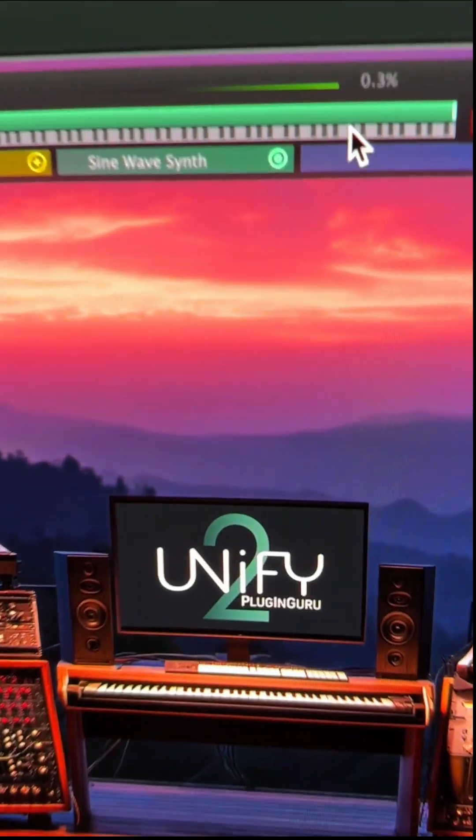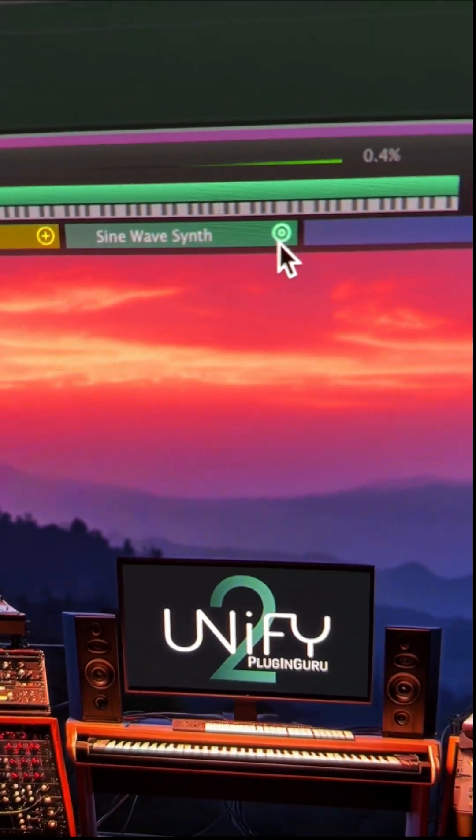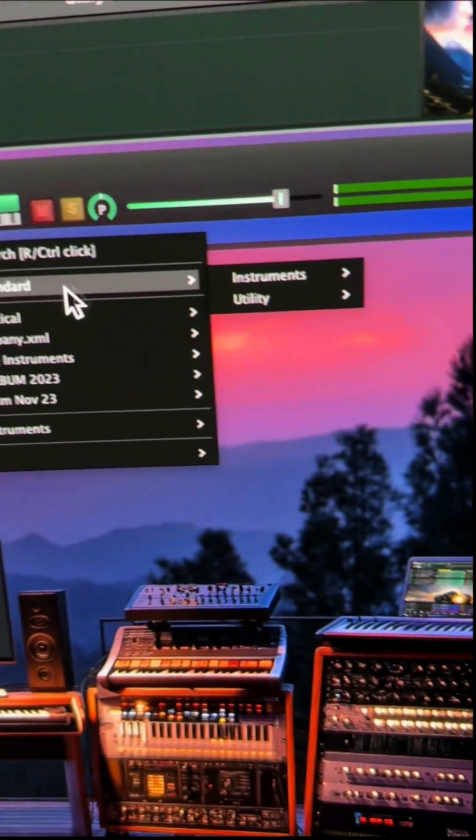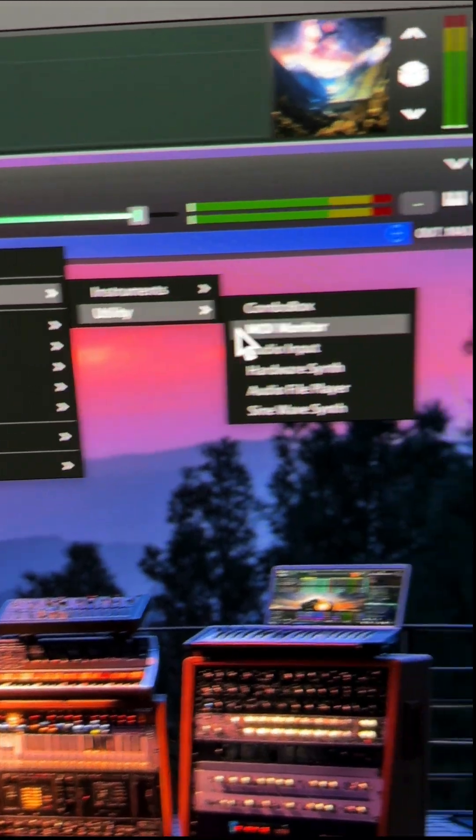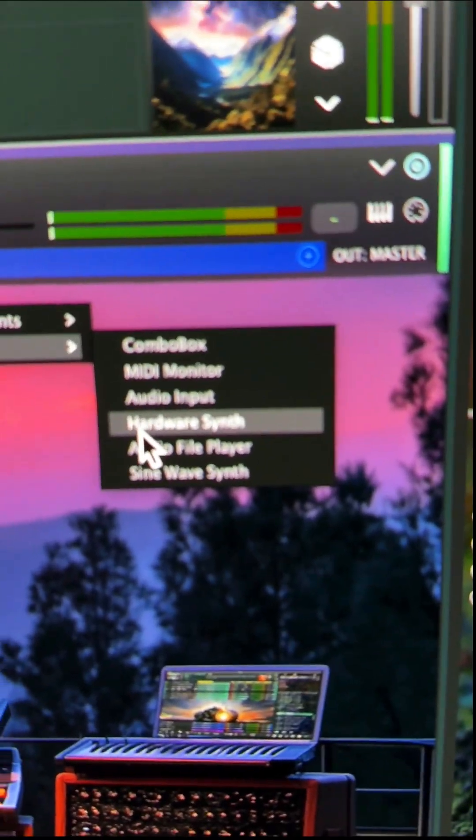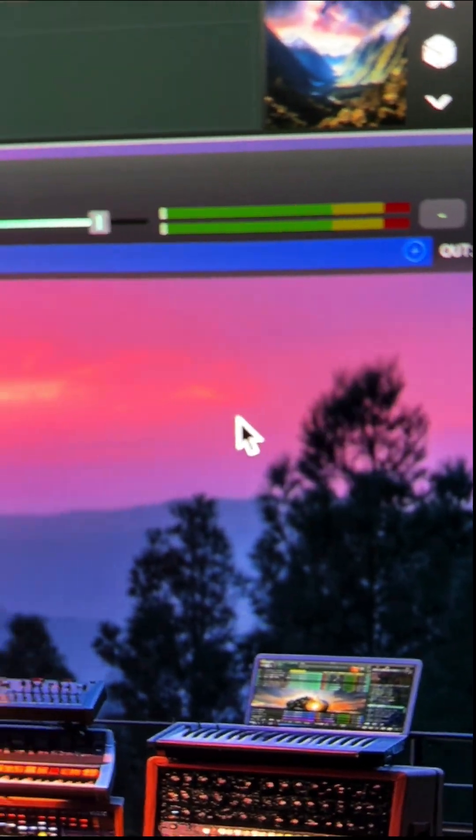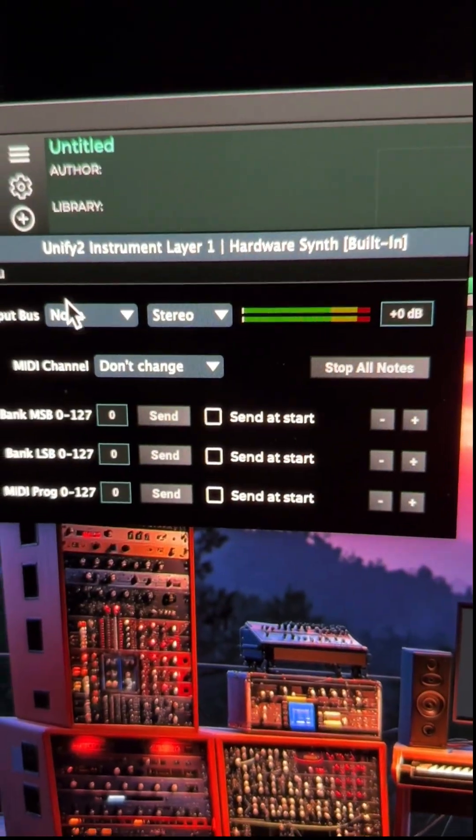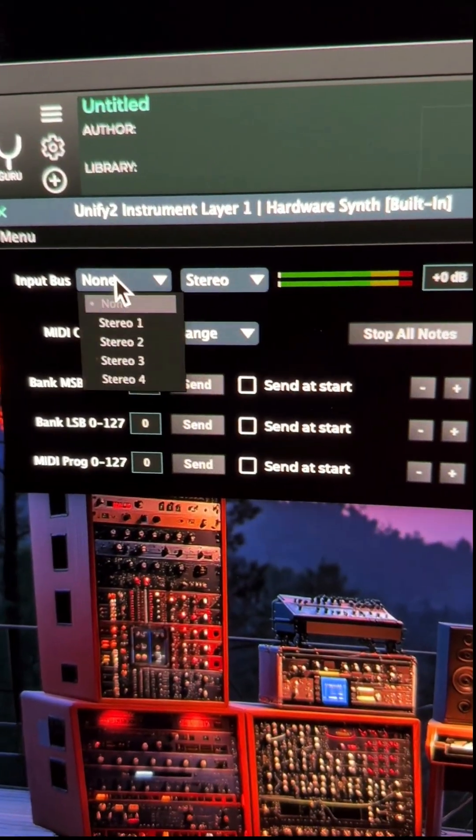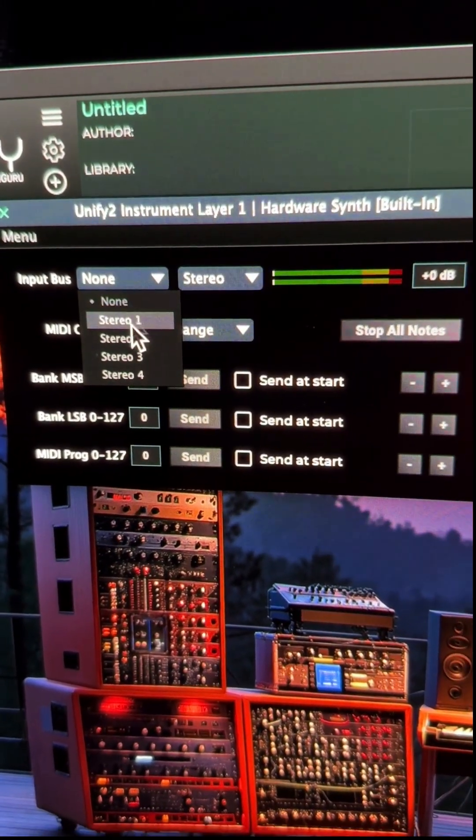To find this new plugin, you just go here, click, go to Unify, to Utility, and right there is hardware synth. And then here's where you choose your audio inputs.